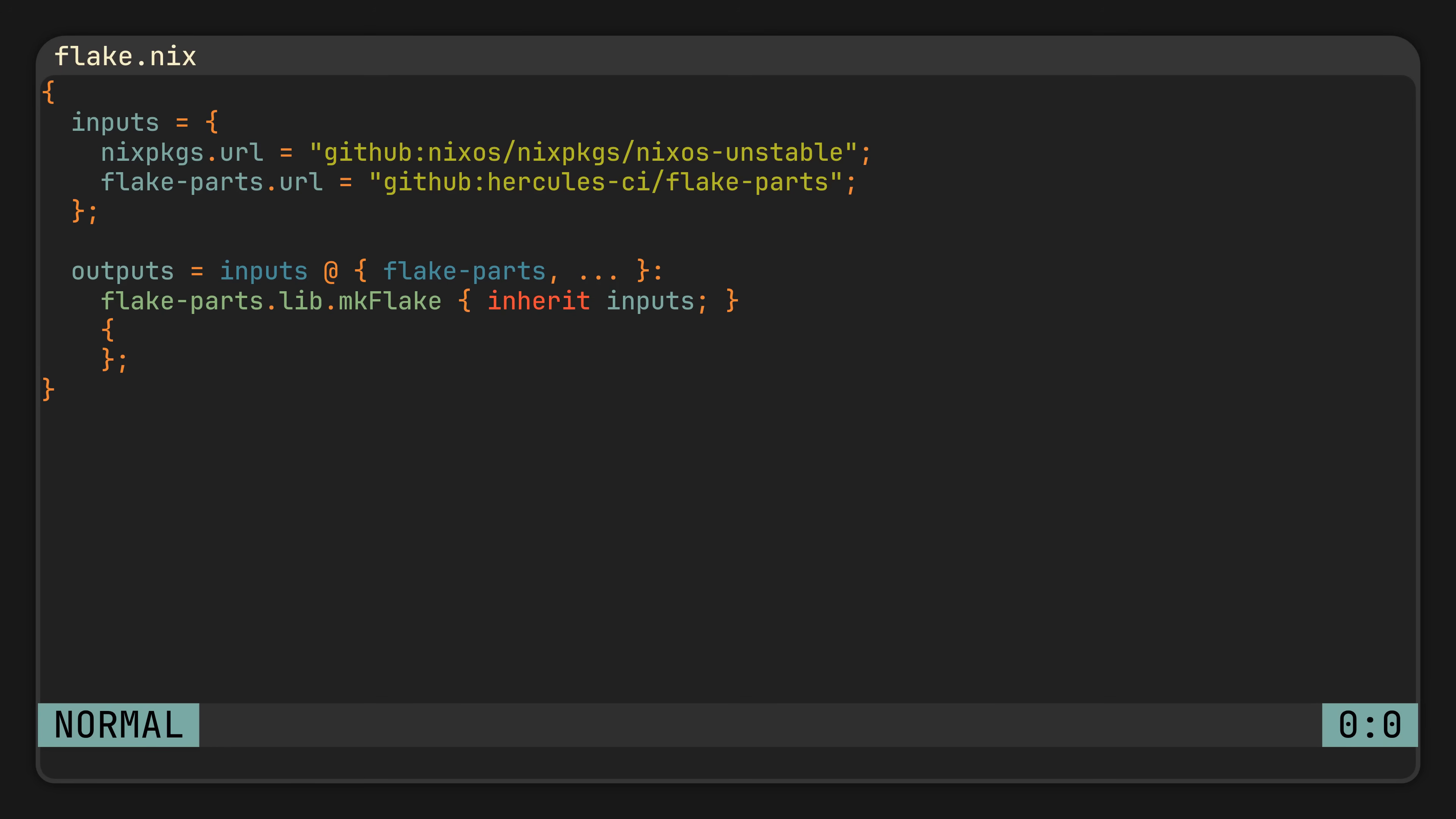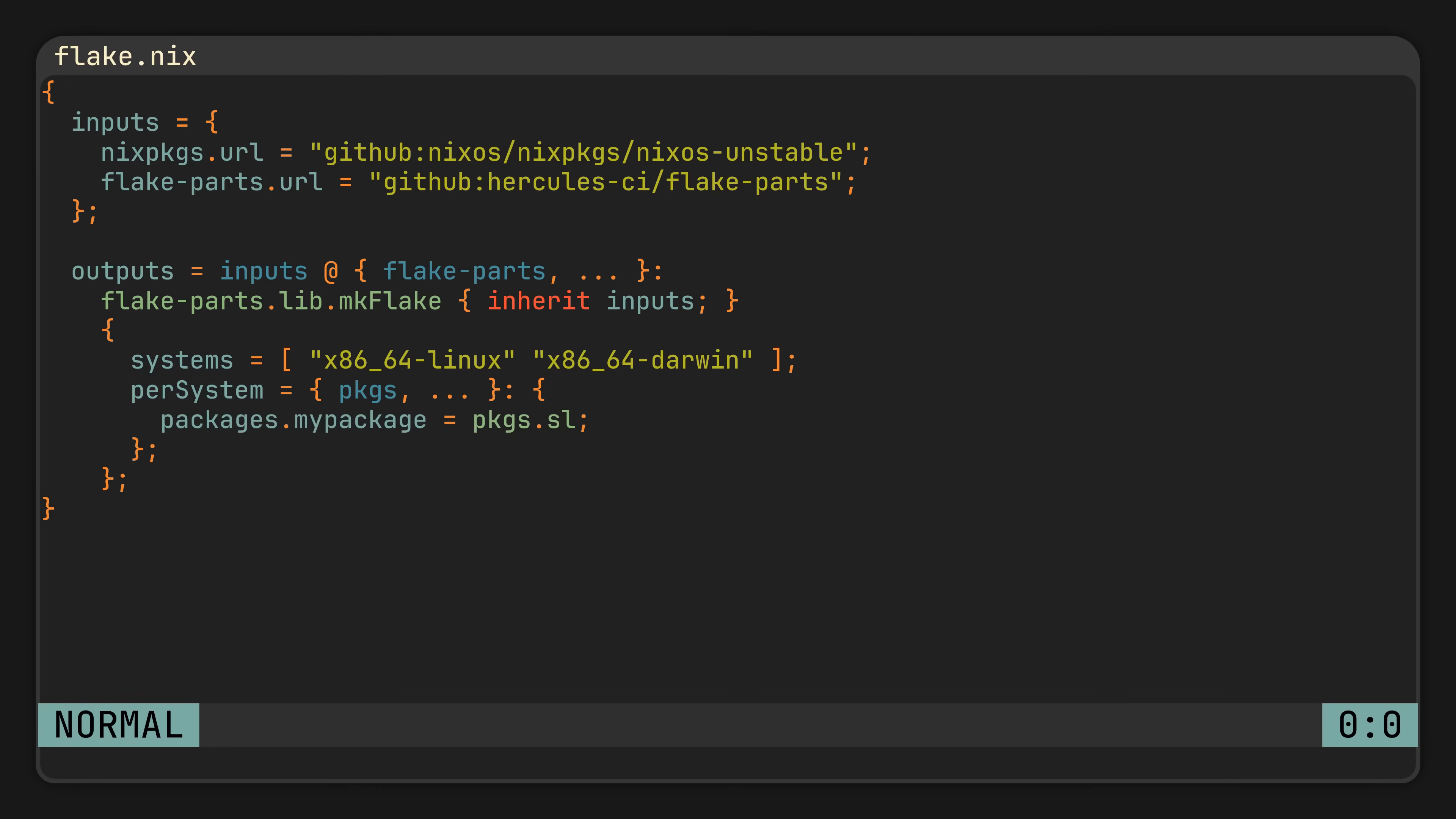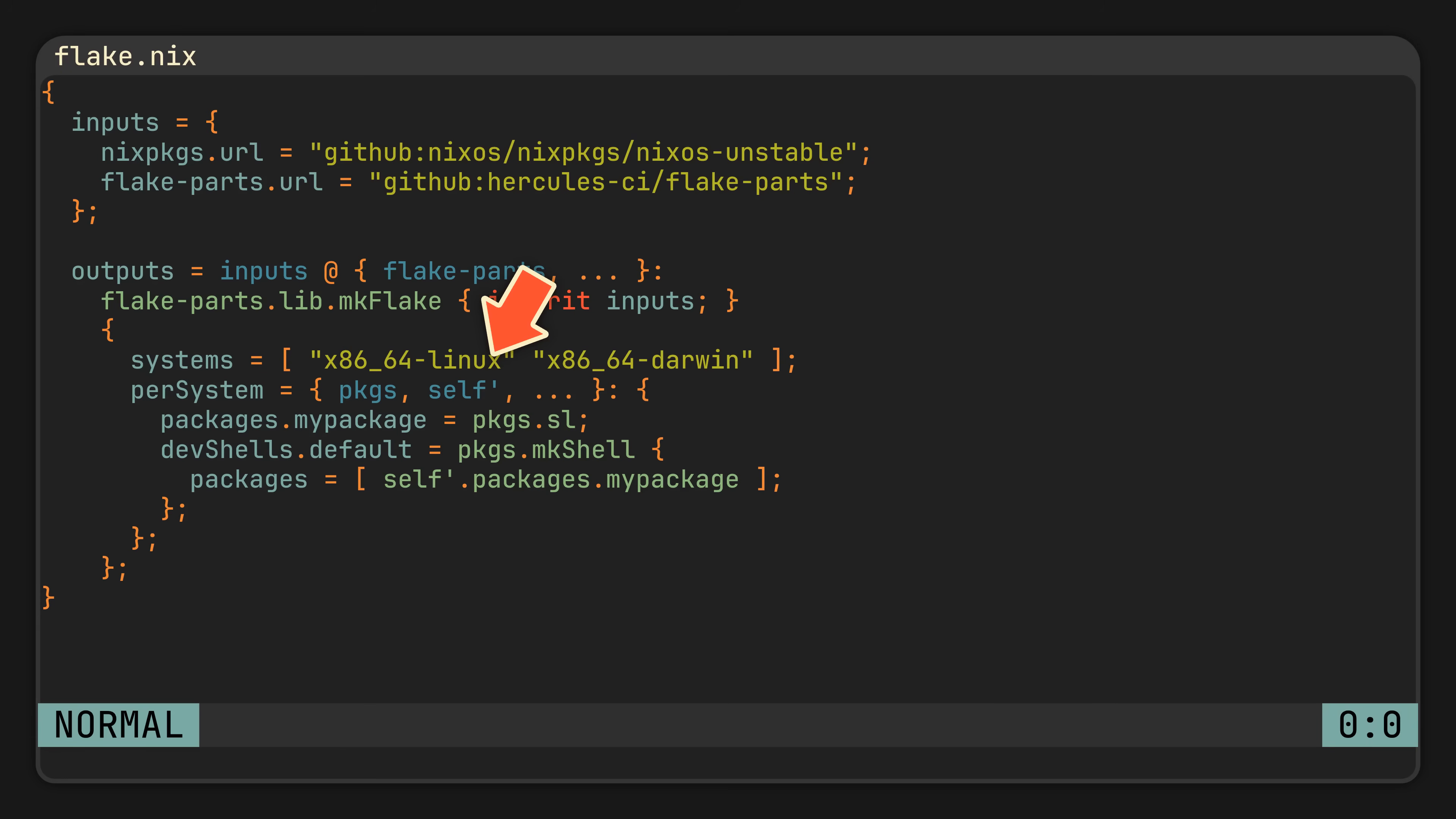And now, following the regular flake parts structure, let's include our supported systems in the systems attribute, and then add a perSystem attribute which is responsible for system specific outputs. Here we can include our package. In the end it will be exposed for each system just like in a normal flake, and also our shell. To pass the package to the shell, we can simply use the self prime parameter from the perSystem function, which acts just like flake's regular self but with system preselected, allowing us to get the package from our flake in a clean declarative way.